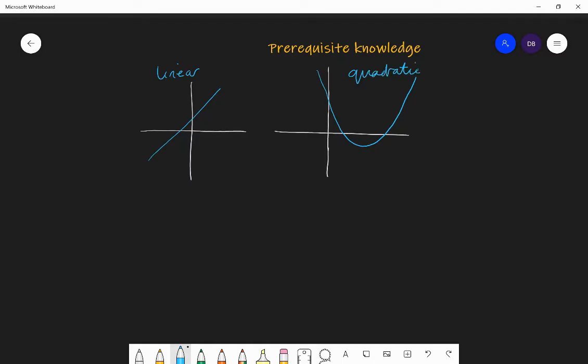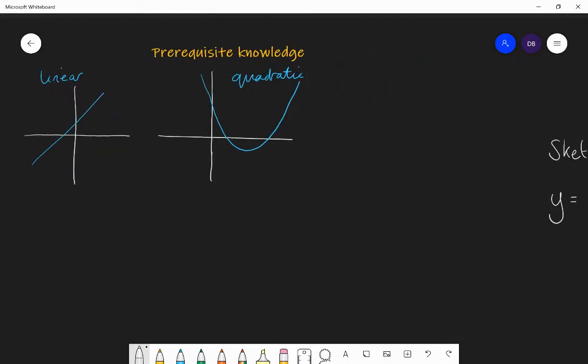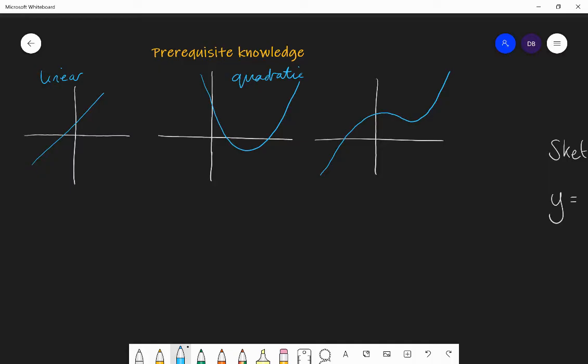If you had a cubic, it'll look something like this. A positive cubic will start at negative infinity, come up, bend down, and then go back up to positive infinity. If the coefficient of x cubed is negative — a negative cubic — it'll do the opposite: start up, come down, have a little bend, and then go all the way down to negative infinity.